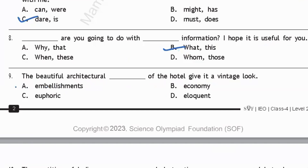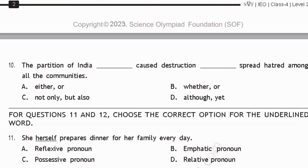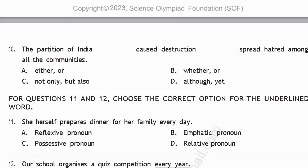Question nine: 'The beautiful architectural dash of the hotel gave it a vintage look.' 'Embellishments' means decorations — that fits here. 'Economy' relates to saving money, 'euphoric' means expressing happiness or excitement, and 'eloquent' means being able to use language well. So option A, 'embellishments,' is correct. Question ten: 'The partition of India dash caused destruction dash spread hatred among all the communities.' It should use the correlative conjunction pair 'not only...but also,' so option D is correct.